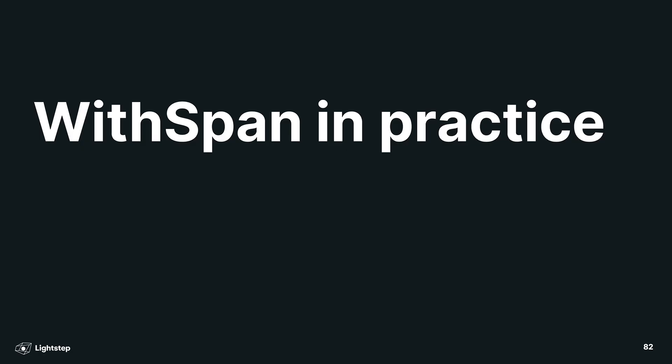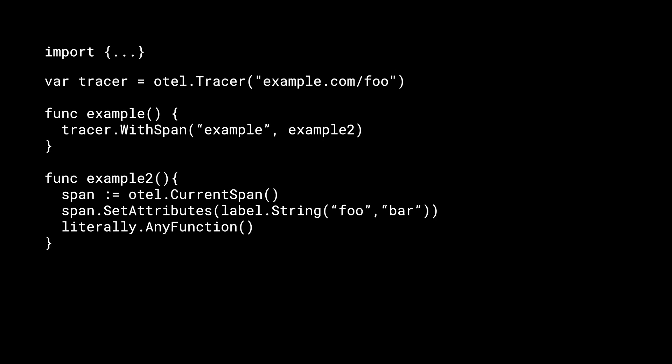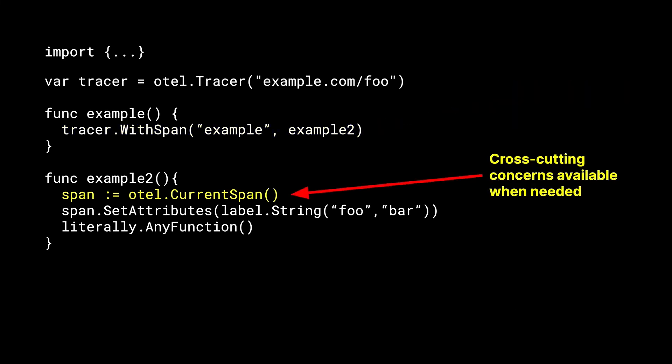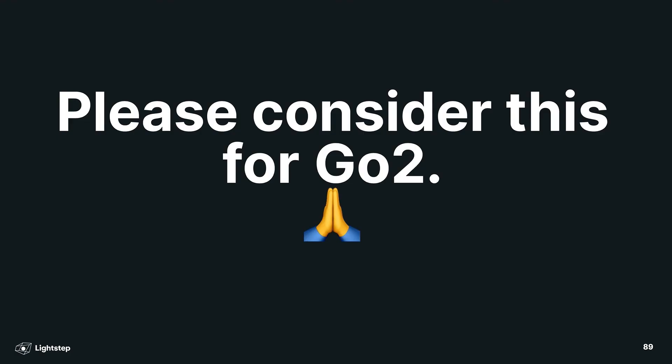So what does this new API look like in practice? Well, let's go back to our earlier example where we have manual context propagation and replace it with our new primitives. It looks much more elegant. The only function that has to deal with context and state is the function that's managing the span. Within the rest of your application code, you have your cross-cutting concerns available whenever you need them, and you didn't break any of your APIs. If you are someone who works on the Go programming language itself, please consider adding this or something like it to Go too. We vetted this model in a number of other programming languages. It handles edge cases very well while also making the common cases very elegant.